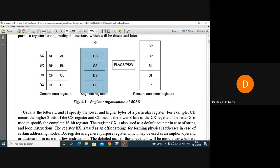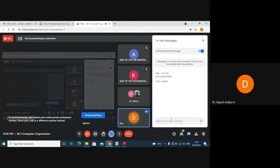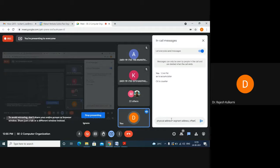The actual address is called the physical address. The physical address of whatever you want — data or program — is calculated with the help of two things: the segment address and the offset address.